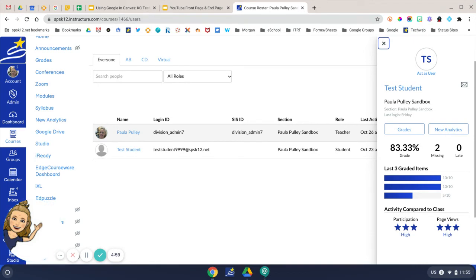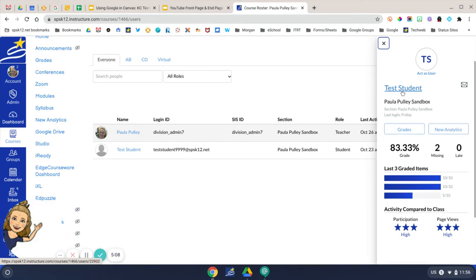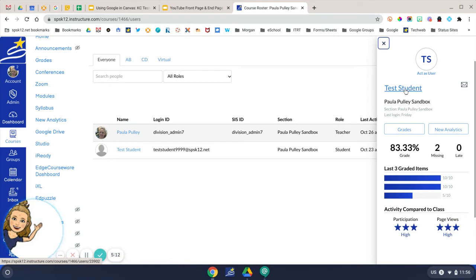You can also click Grades here to see the grade book, and you can also get to New Analytics from this icon here. But what we're going to do is click the link here to open up even more information for this particular student.